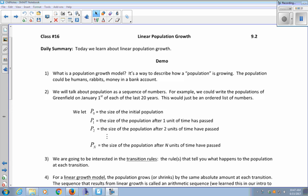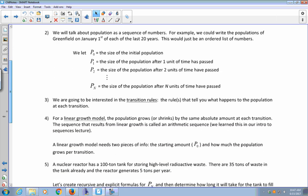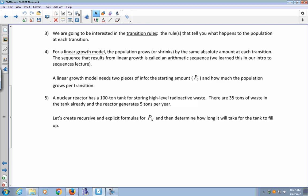This would be an ordered list of numbers. P sub 0 is the size of the initial population, P sub 1 is the size after one unit of time, P sub 2 after two units, and P sub n represents the size after n units of time. What we're interested in are the transition rules. For a linear growth model, the population grows or shrinks by the same amount at each transition. The resulting sequence is called an arithmetic sequence.